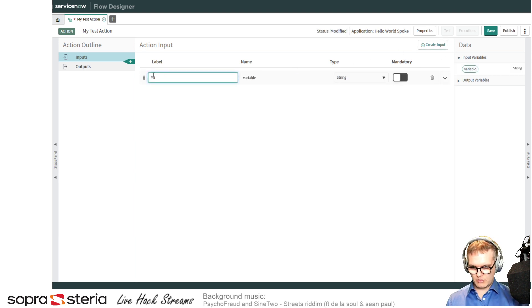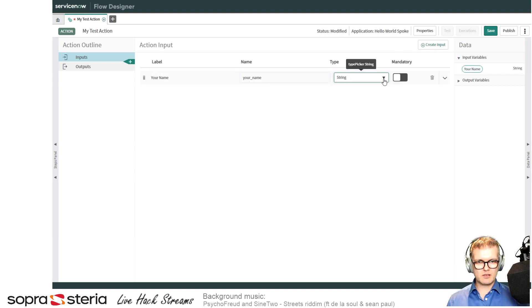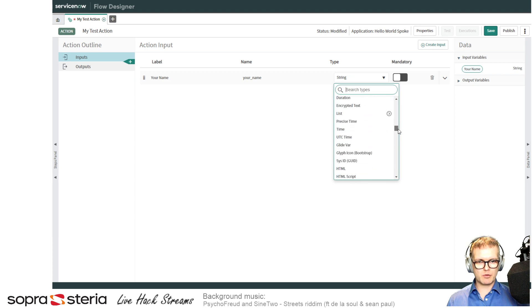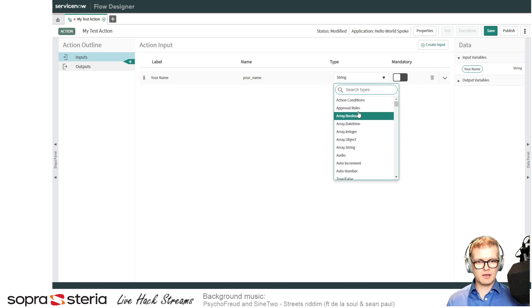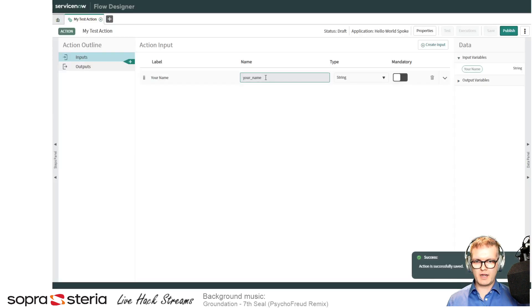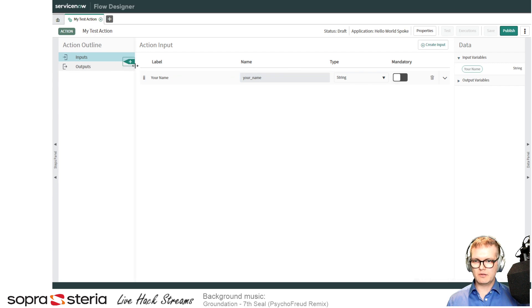Let's call it 'your name'. I'll keep it as string. As you can see, there's a lot of different types that ServiceNow provides. I'll go through some more of these in another video, I guess. All right, so I have 'your name' as a variable used in my step.